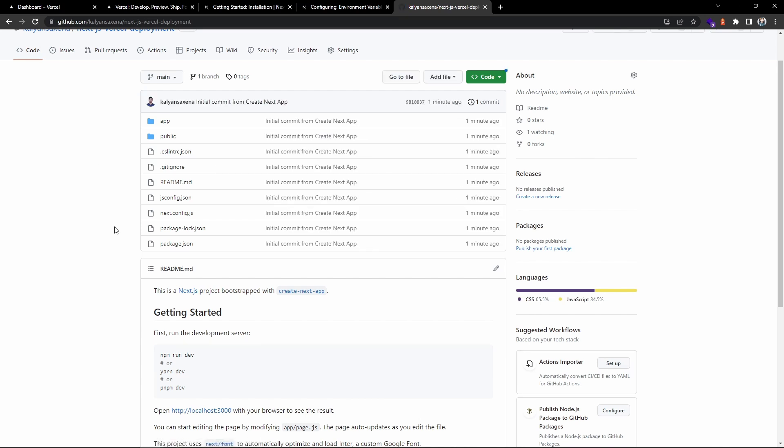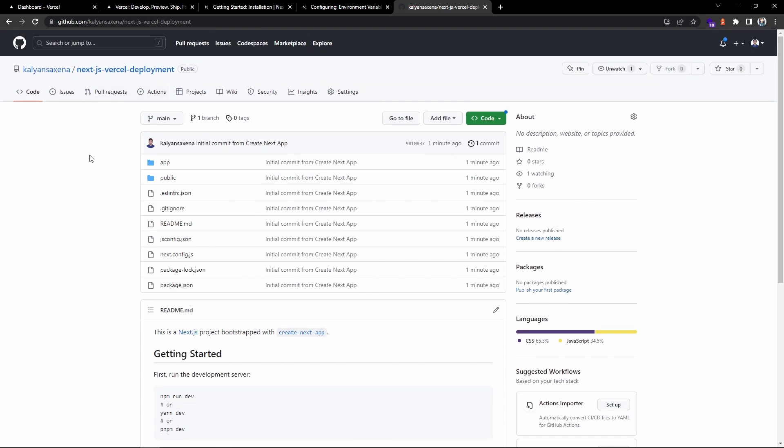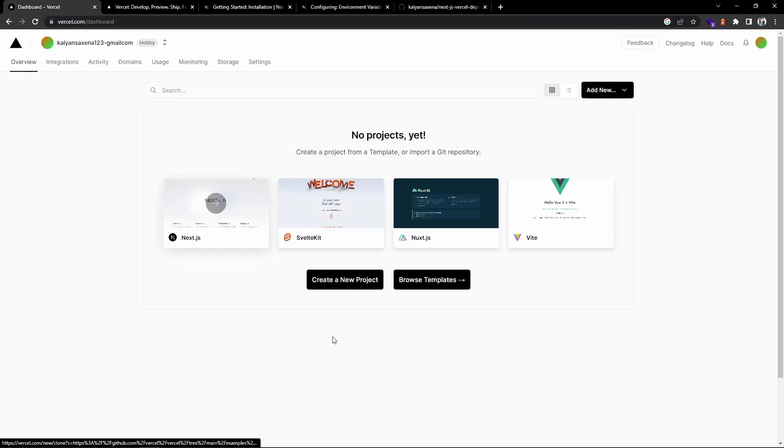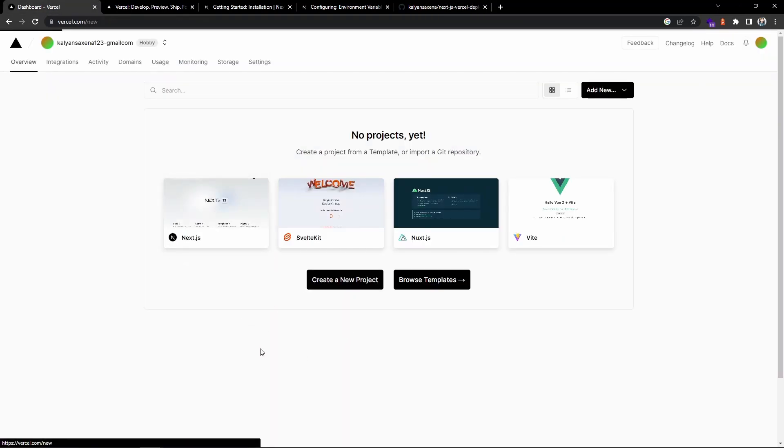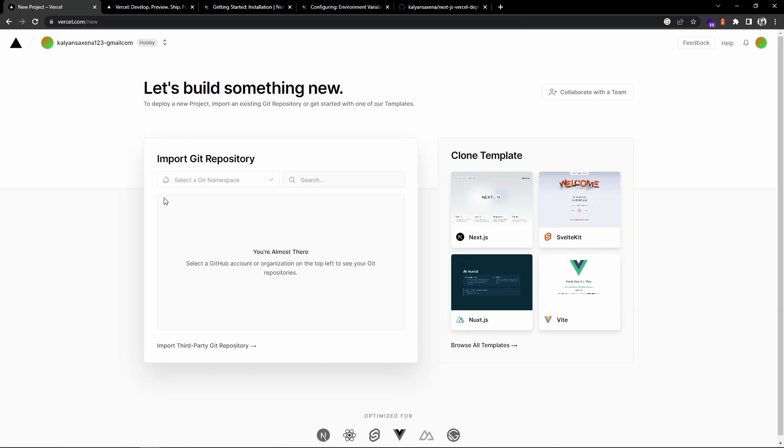We have a repo on GitHub. Let's go to the dashboard now. We need to click on create new project. We need to import, so we have to select a GitHub account.